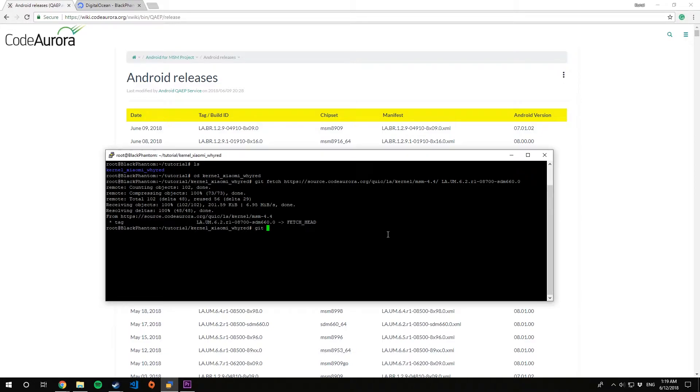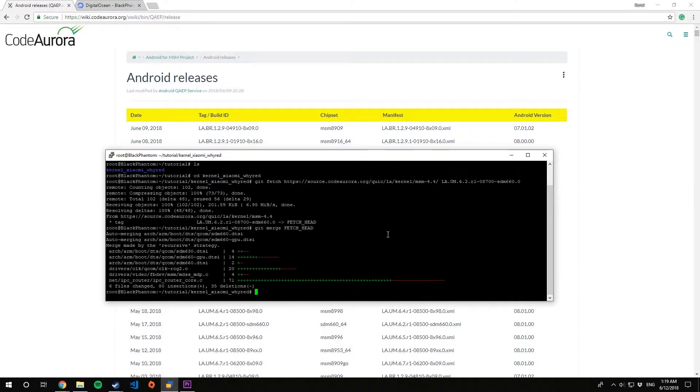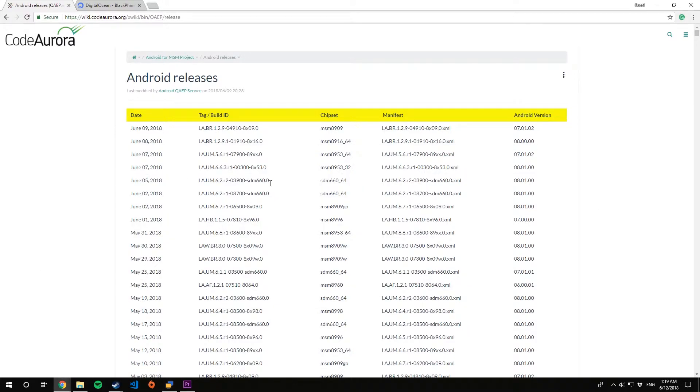Now that's done, let's git merge fetch head. This will merge the CAF tag into your kernel source. This might go smoothly or might give you conflicts. We'll also take a look at how to resolve conflicts and merge later in this video. For now we didn't have any merge conflicts, so let's go for another tag.